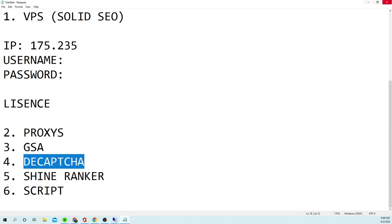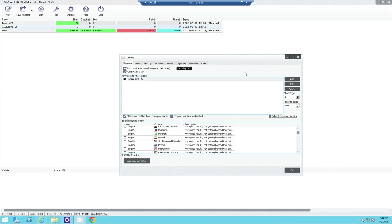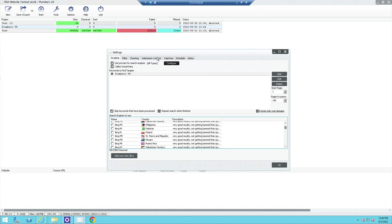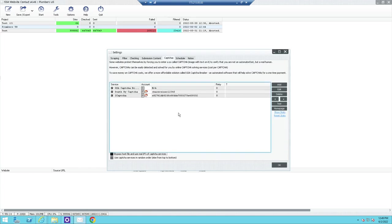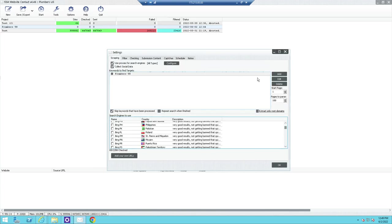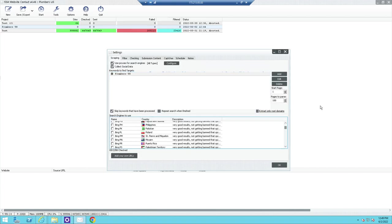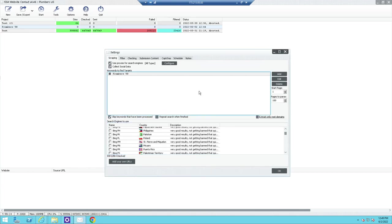The only other thing you might want to set up is a decaptcha service. Right now I'm having a bottleneck with this — I've been buying decaptchas which is really expensive. I need to make a separate video on how to set up the GSA Contact decaptcha breaker. For now, just know that in the Captchas section you can configure decaptchas, but you can still send out a bunch of messages without them.